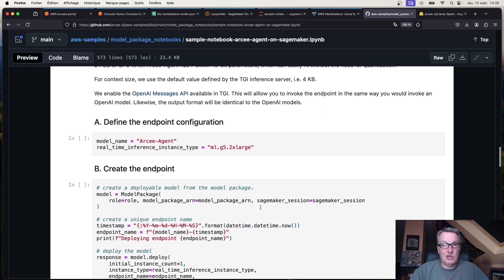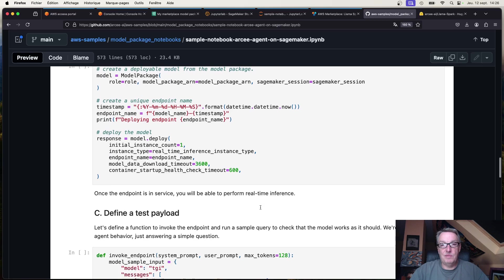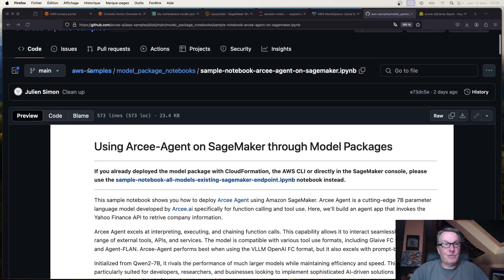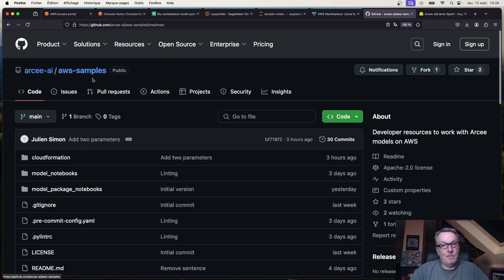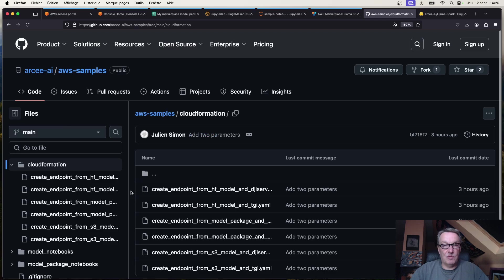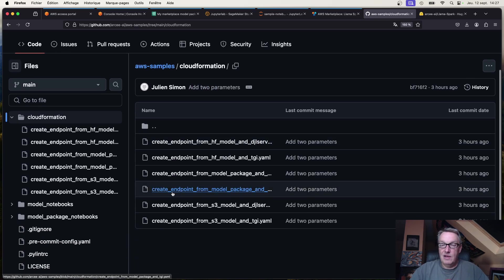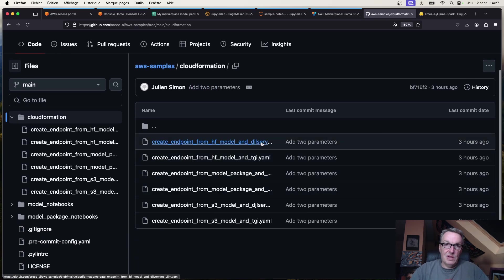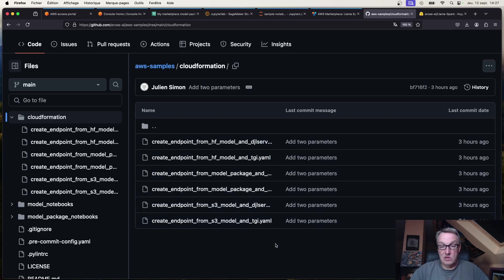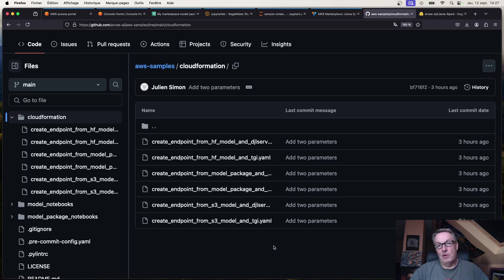Then you just create the endpoint and the rest is the same. For production and automation, CloudFormation is the best option, so you'll find CloudFormation templates to deploy models in this repo. Being thorough, I considered three different configurations.